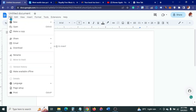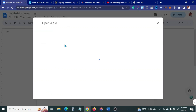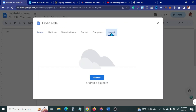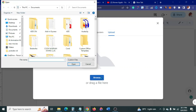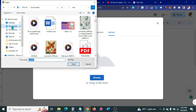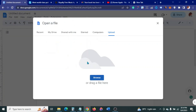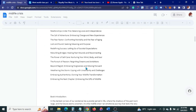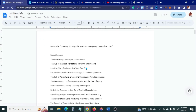Come up to where it says File and go to Open. Once in there, go to Upload, then Browse to look for the file you want to edit. Go to Downloads, find your file, click on it and click Open. So my book is now open.